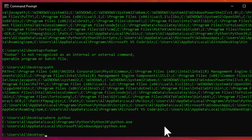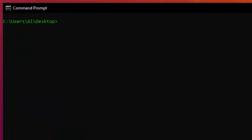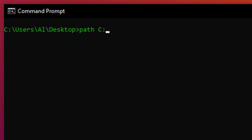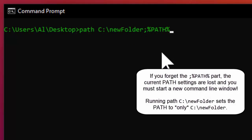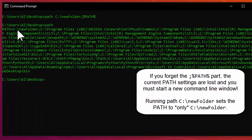You can change the current terminal window's PATH environment variable to include additional folders. On Windows, you can run the path command to add a new folder to the current path value. For example: path new_folder; %PATH% — this adds the new folder in front of all existing folders in the PATH. When I run the path command to view it, you can see the new folder exists at the very front.